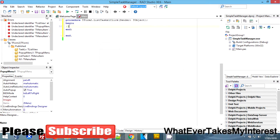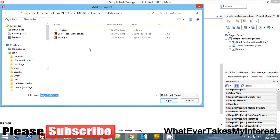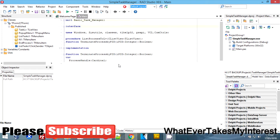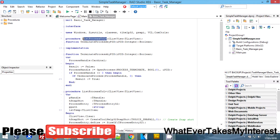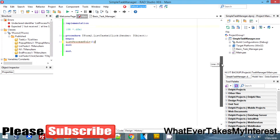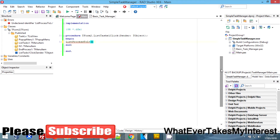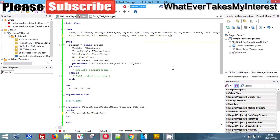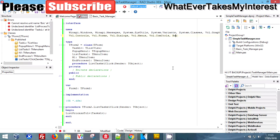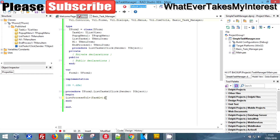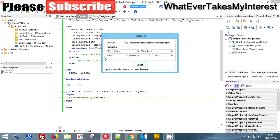We double-click on List Tasks and to save time we put a comment in — I've already made a small task managing unit. When it loads in, we grab the procedure ListProcessesToLV and stick it here, passing the parameter for our list view which is tasks_lv. We end it, come up and add the declaring: basic_task_manager.